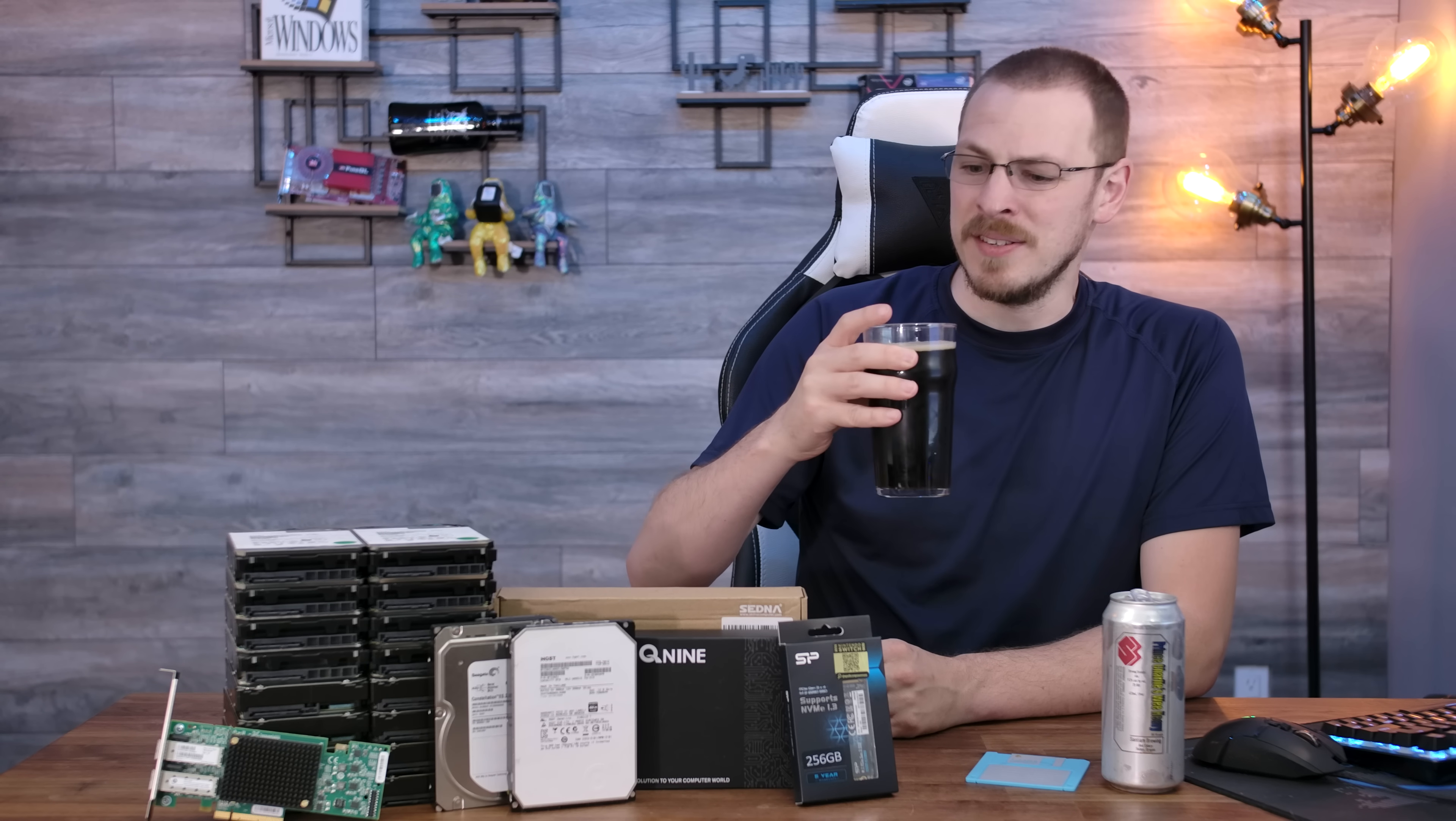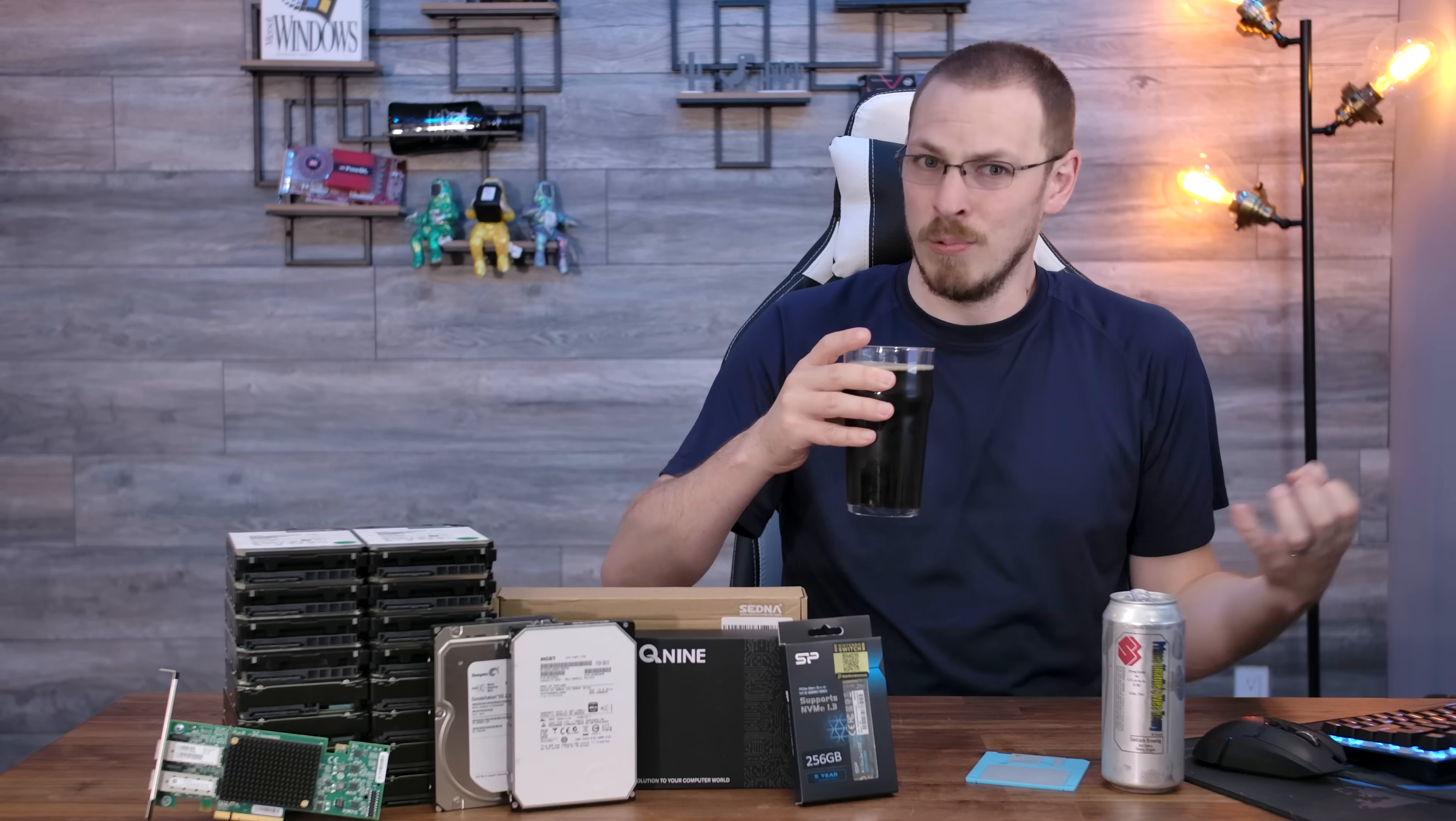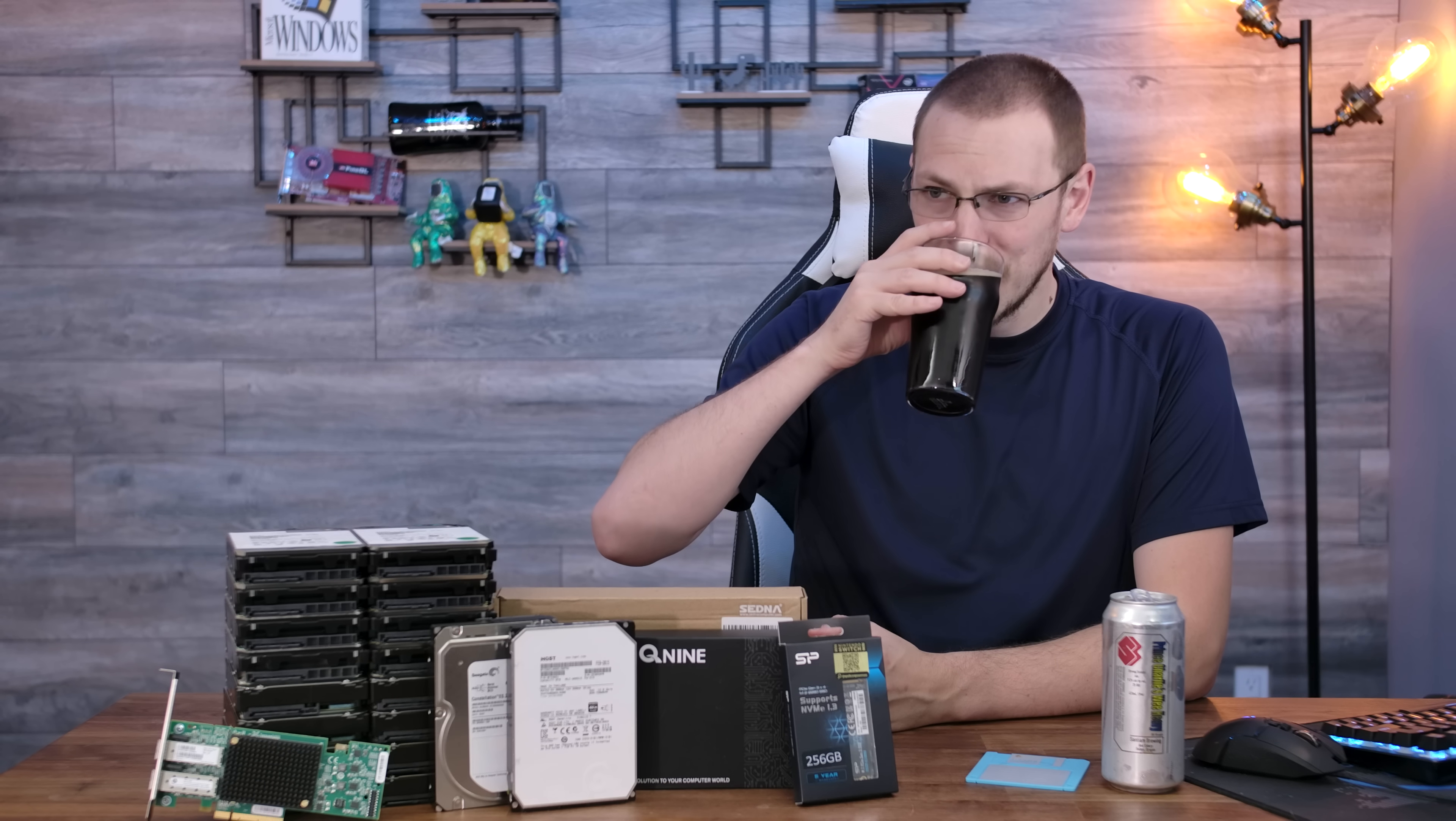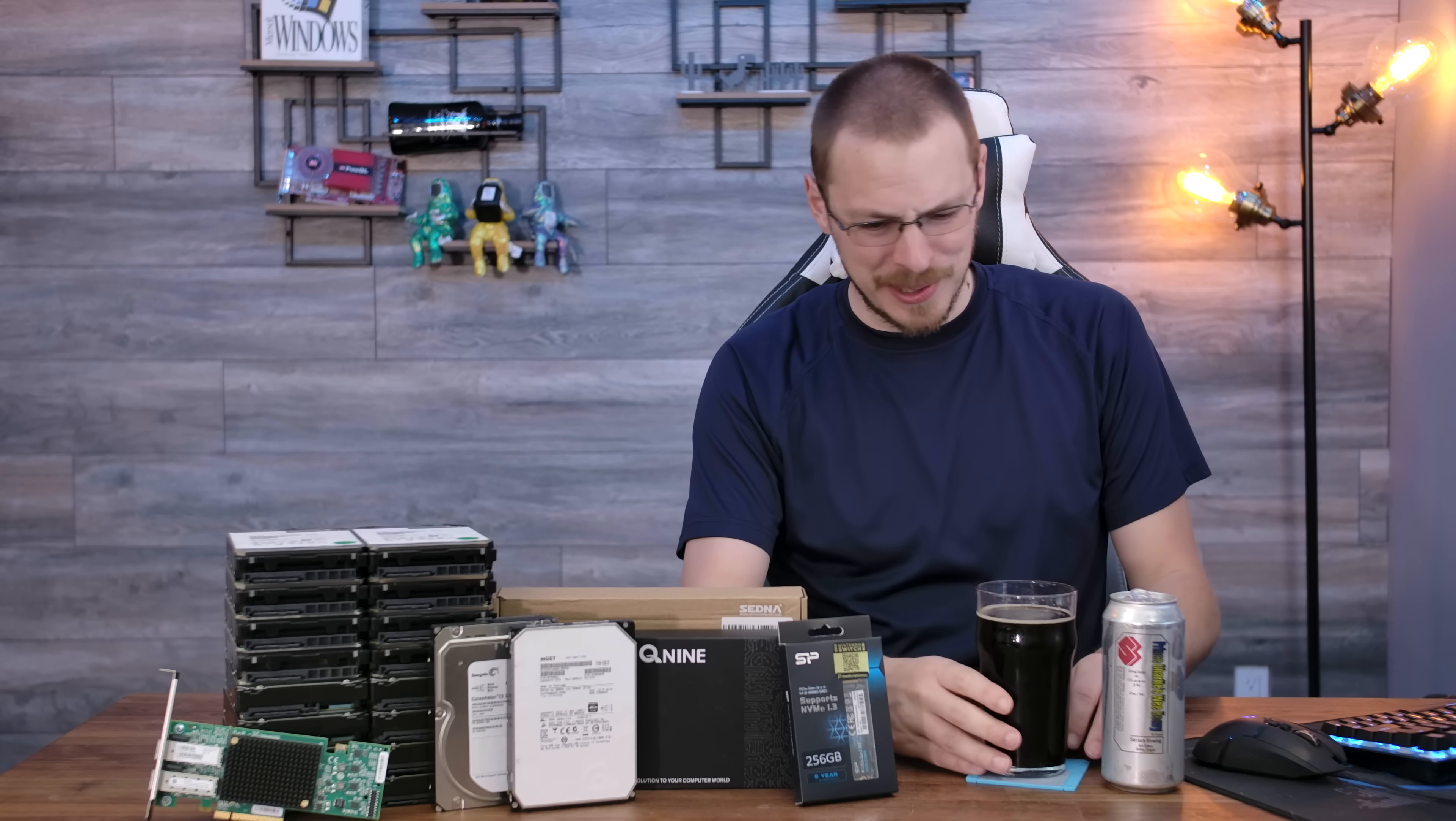Boy, the aroma on this is nothing but toffee and malt and butterscotch. All kinds of really rich, very thick flavors. Very sweet too. Oh, that's good. Oh, that is so good.